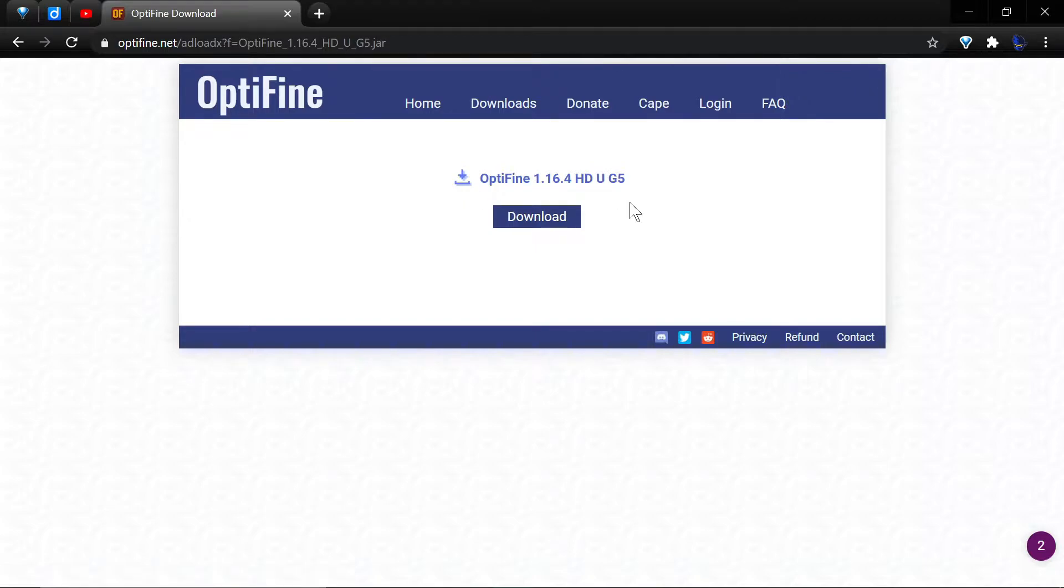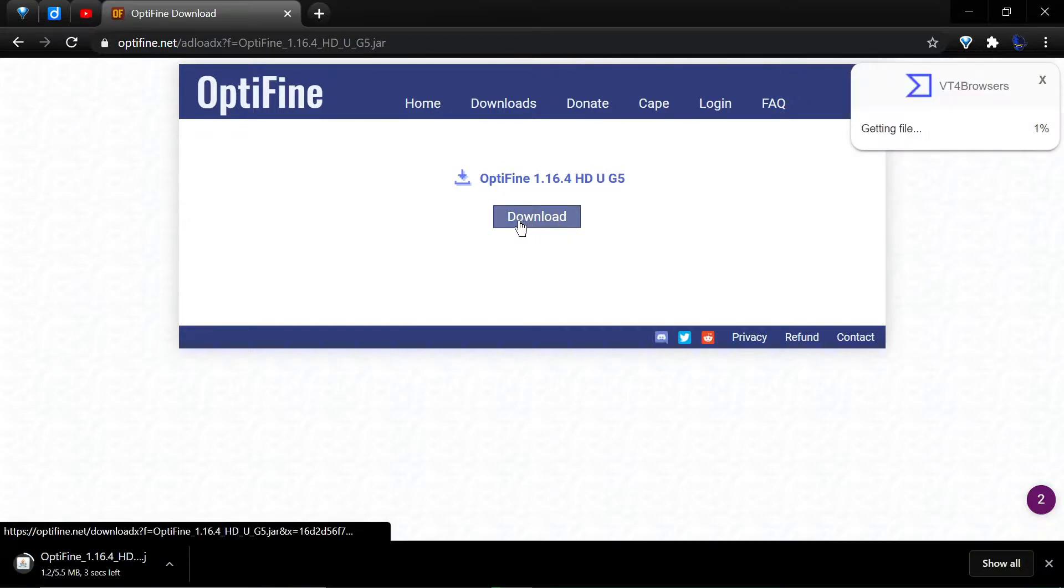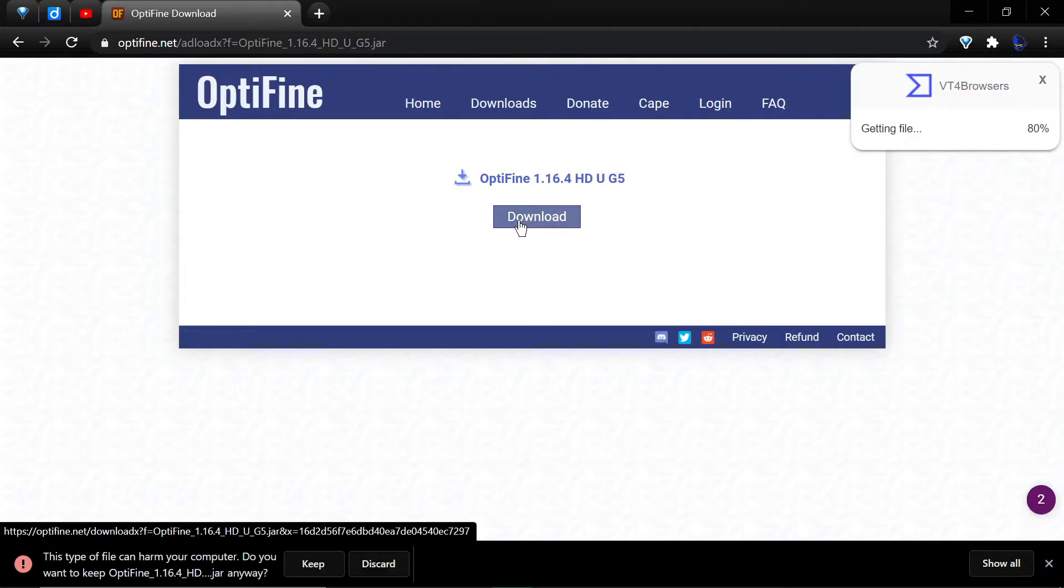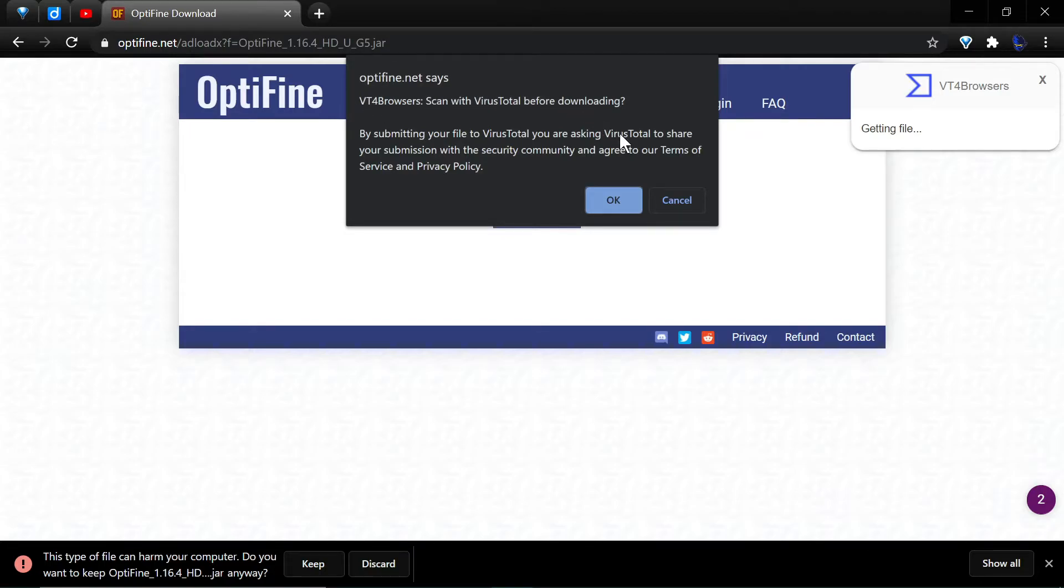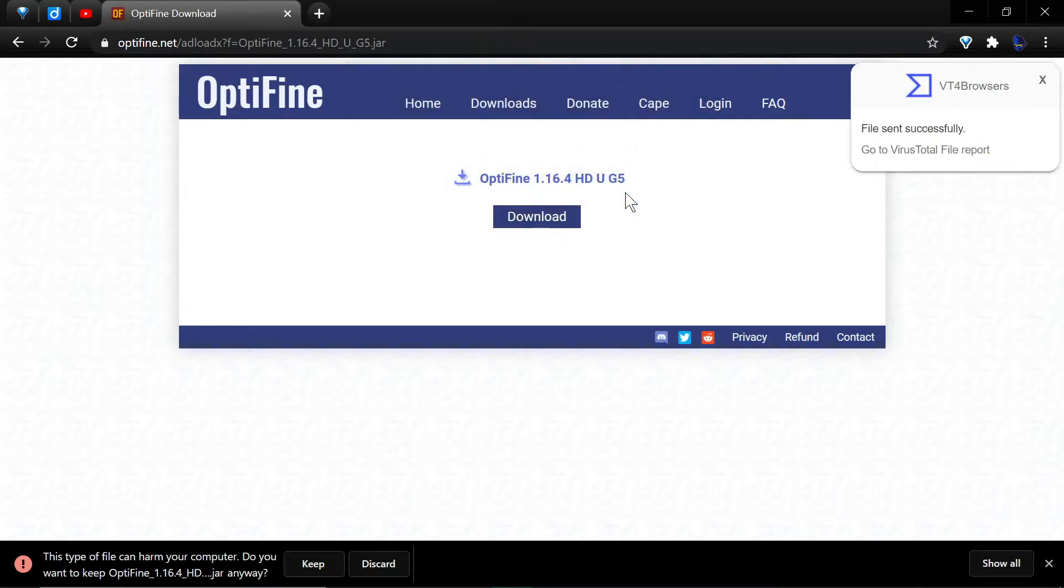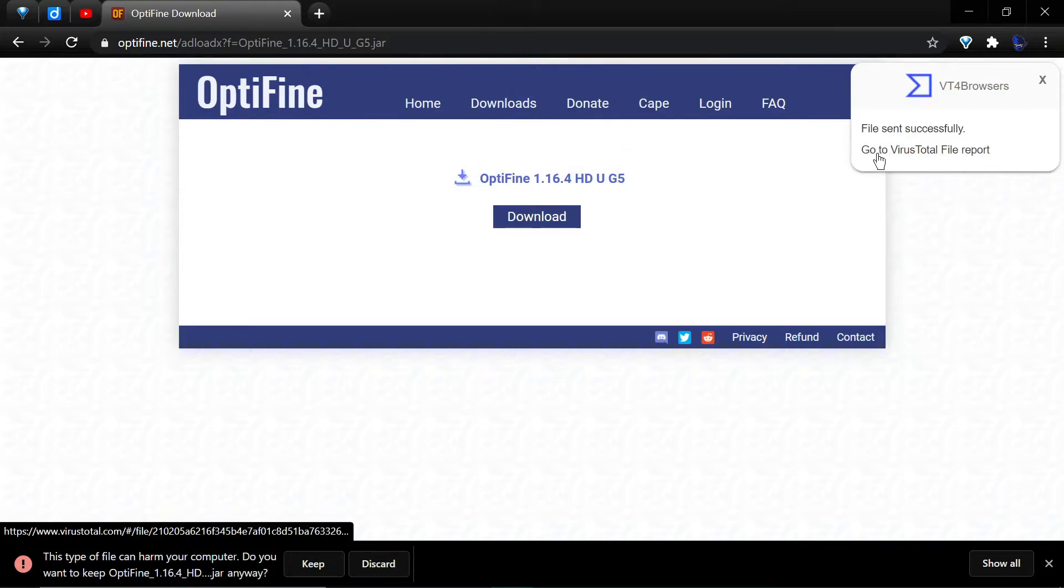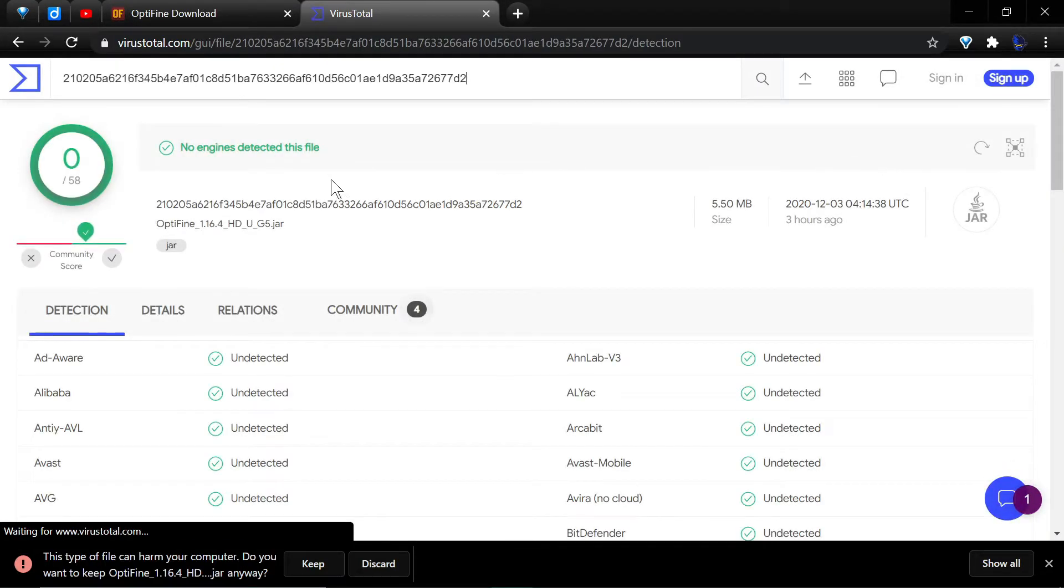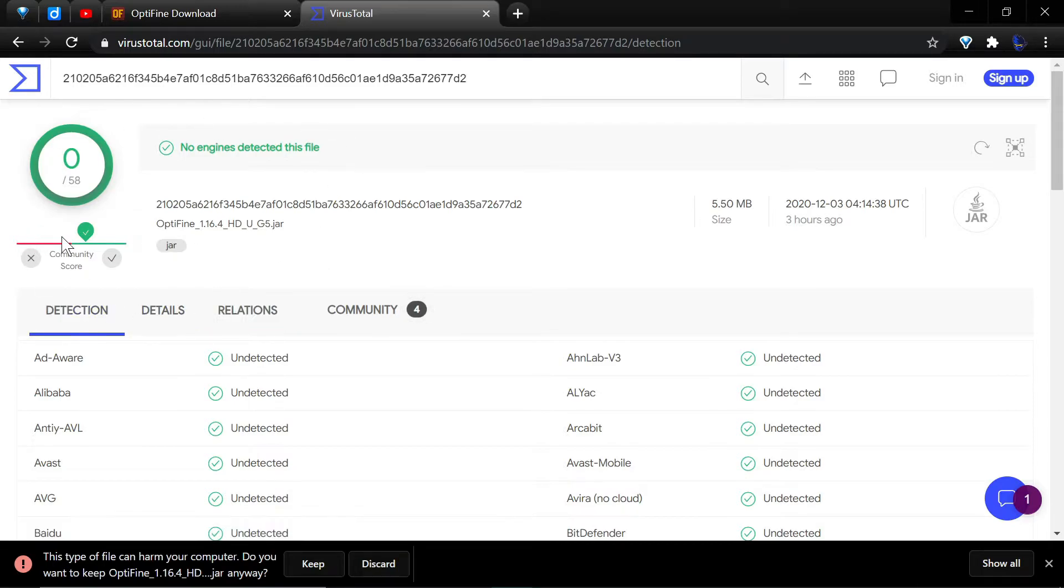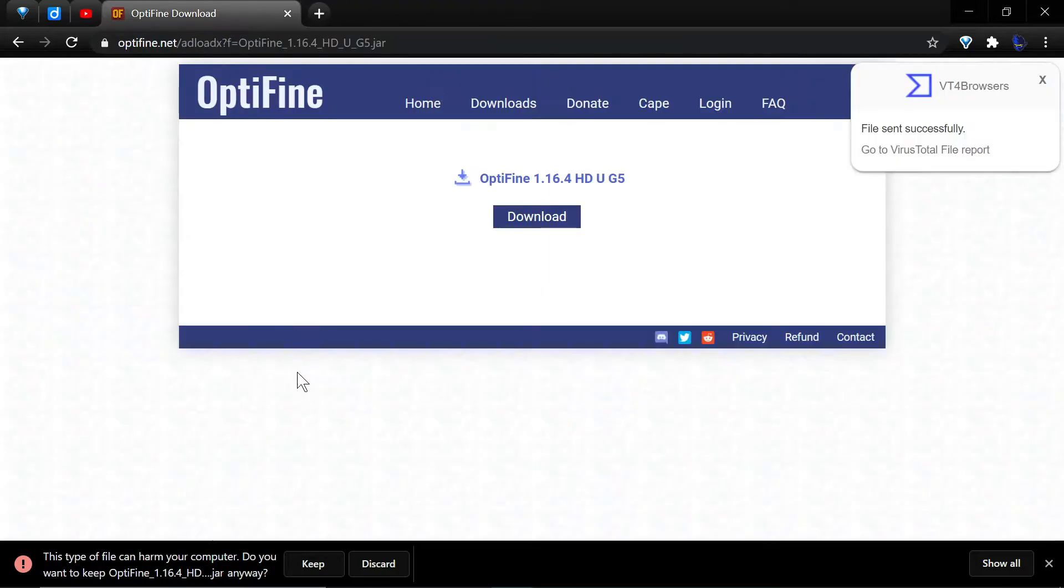Hit mirror and it will take you to that download page. Now you can download OptiFine to your disk. I have a browser extension called VirusTotal for browsers - VT for browsers. I recommend that. You can use that, but if you hit OK there it will allow you to go to a VirusTotal report.